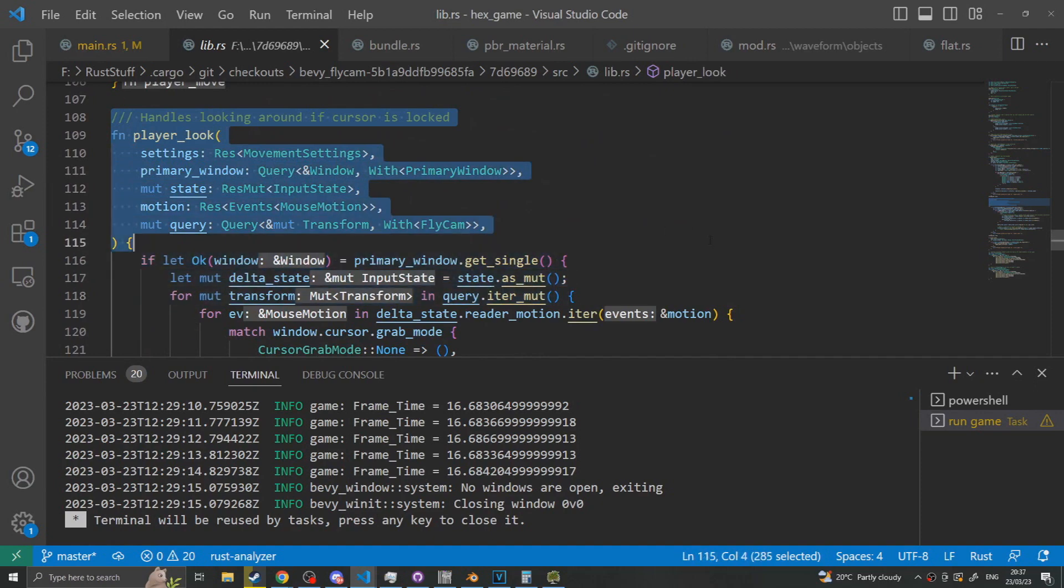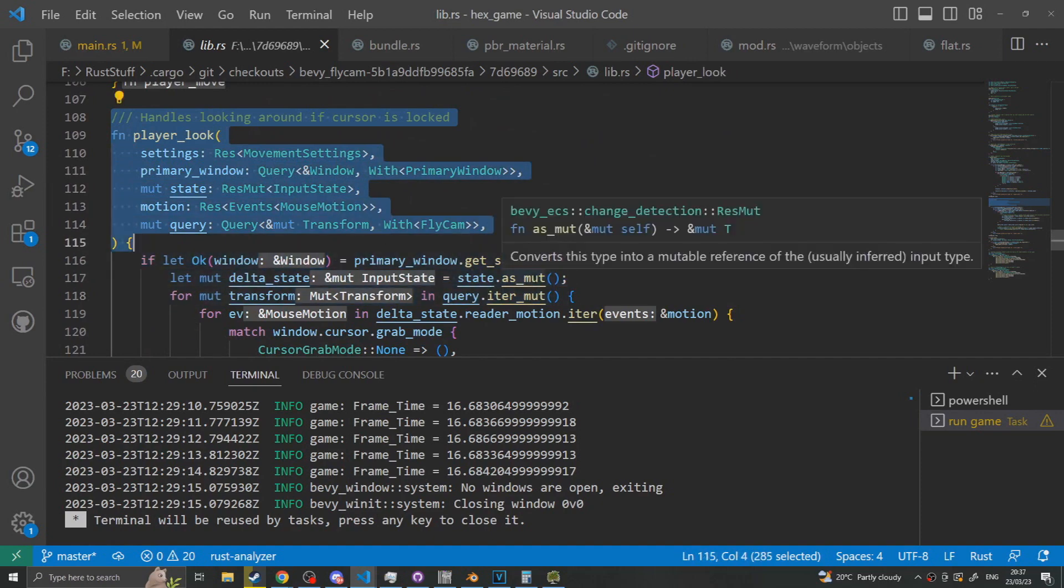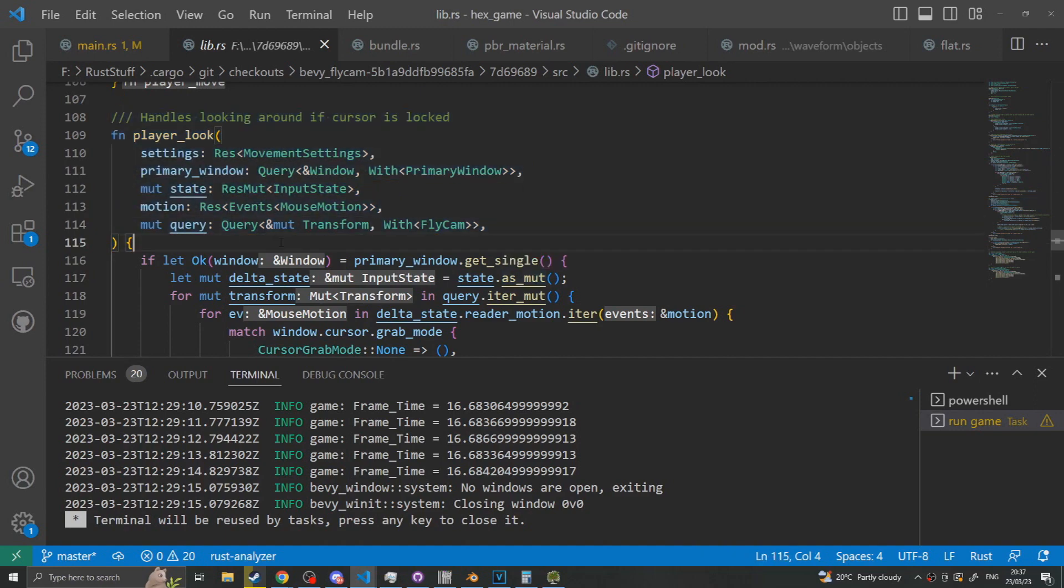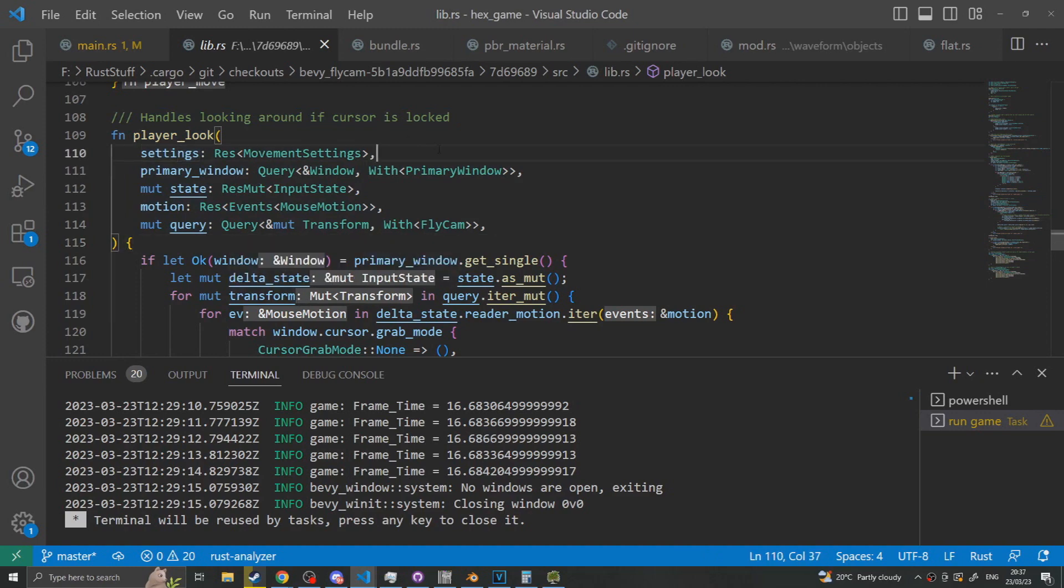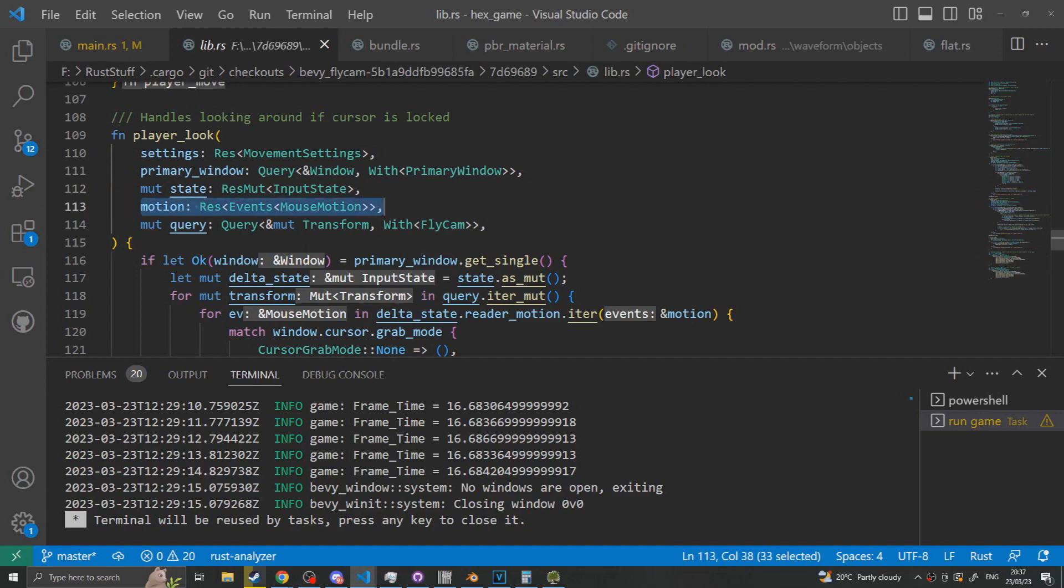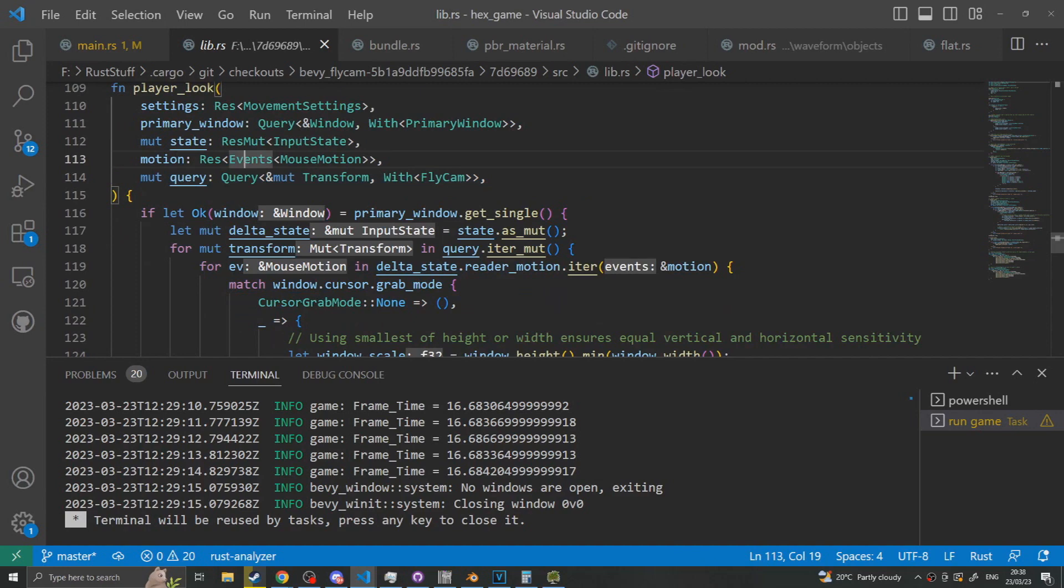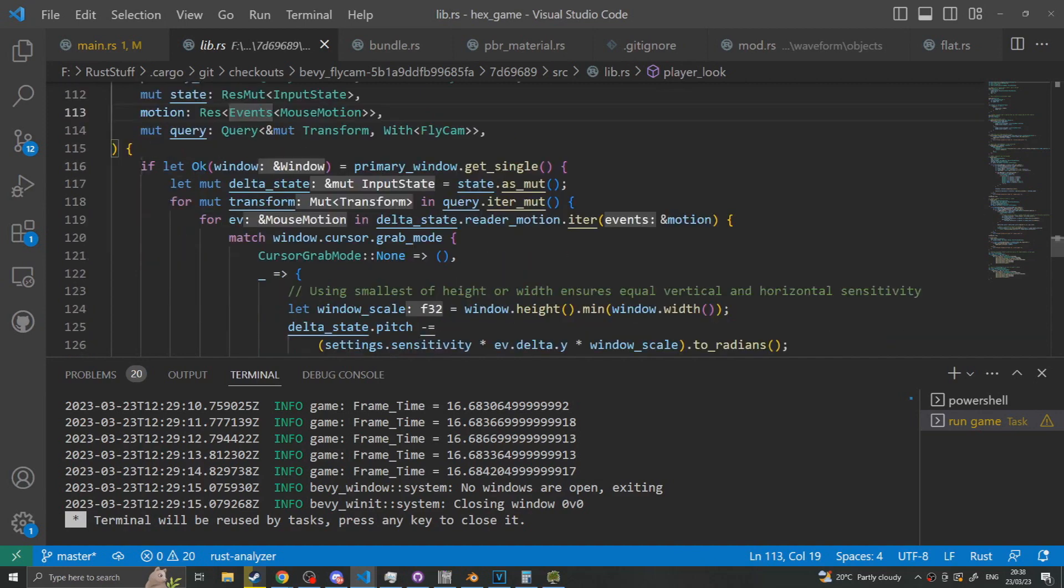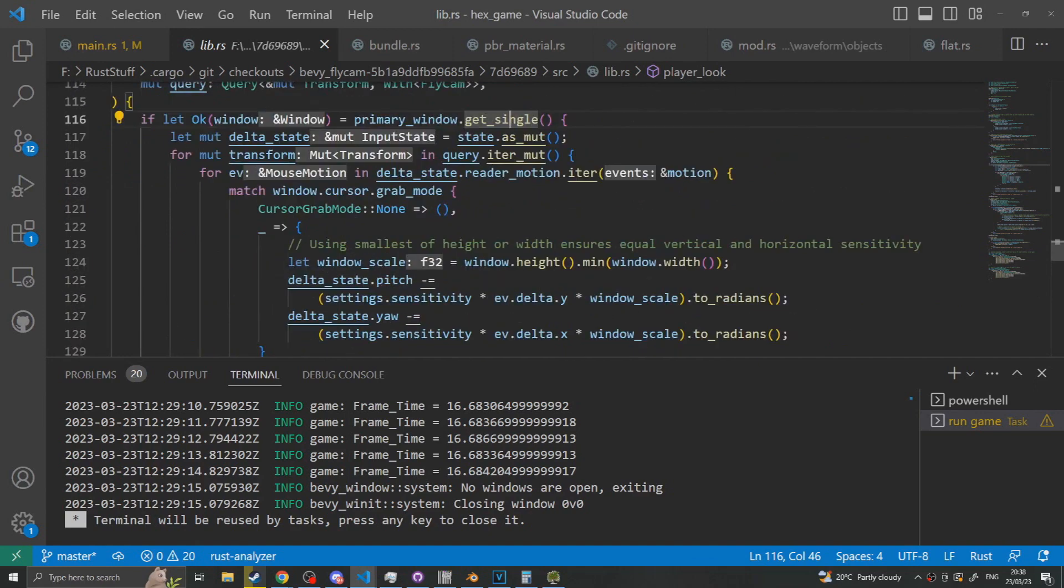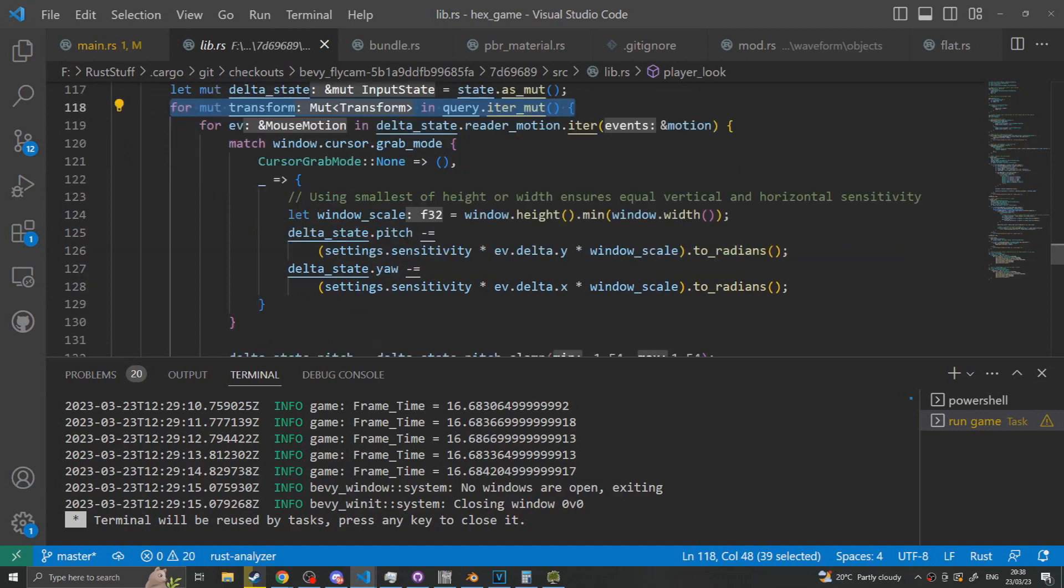The next is the player look function. This is the really interesting function because it takes in stuff that you may not know about rotation to be able to implement. So it's one of those things that you don't know how to do this, it's almost certainly going to turn to a Google search that you're going to have to do. So pay close attention to this one. So again we take in the settings and the primary window, the input state which is the camera's rotation basically, mouse movements and a query for the transform again. So just the same stuff really as the last one except mouse movements instead of keyboard inputs. So we then again check that we have a primary window. Then we get our settings out and iterate through each transform applying the settings.